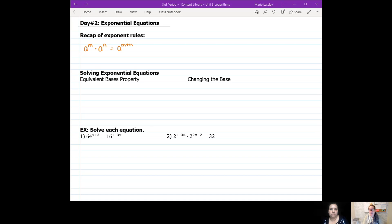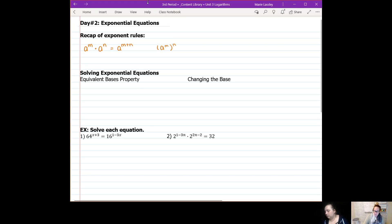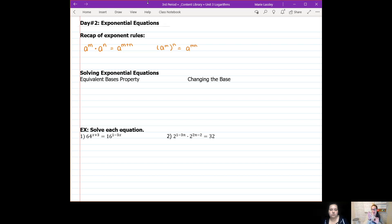That is different from when you raise a number to an exponent. This is where I see you guys get confused all the time. If I have a to the m and I raise it to the power of n, we multiply our exponents in that case. So: multiplying two bases — add the exponents; one base raised to a power — multiply the exponents.